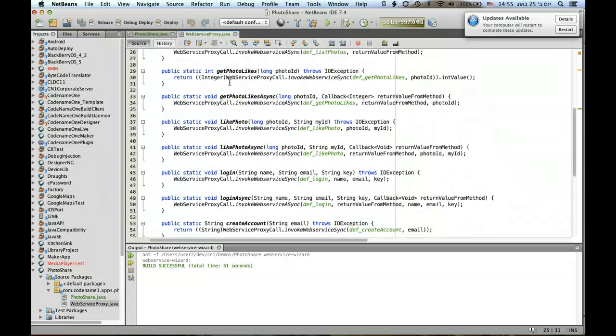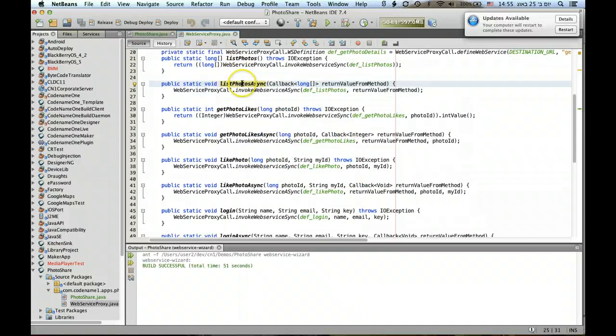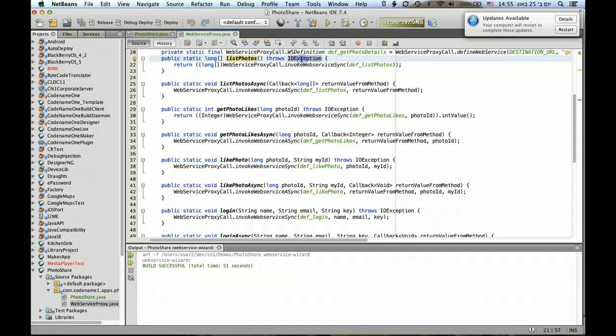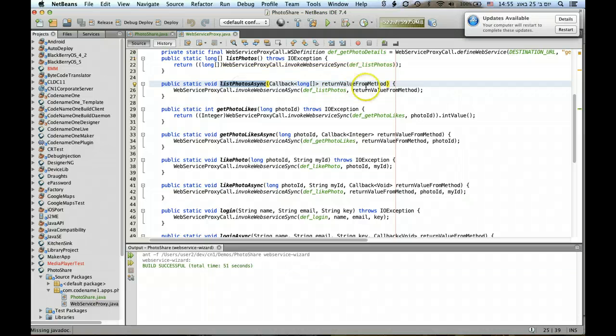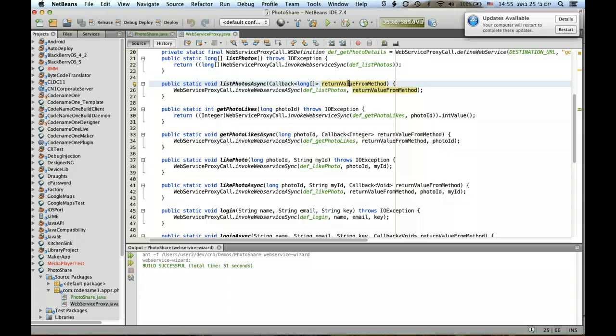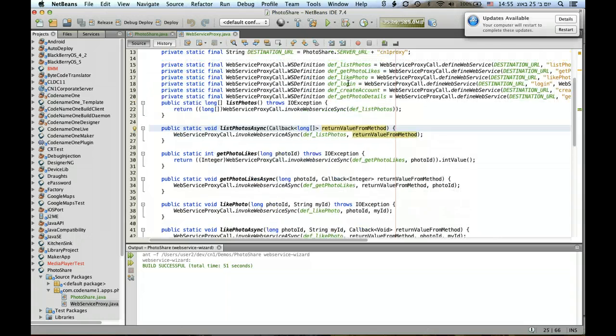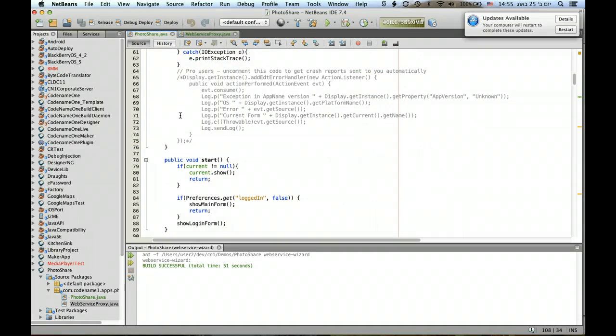As you can see every method has two versions: an async version and a sync version. The sync version will throw an exception in case of the web service failing on the server, and the async version will invoke a callback with the appropriate error message or no error message as is necessary, and that's pretty useful. So that's web service.